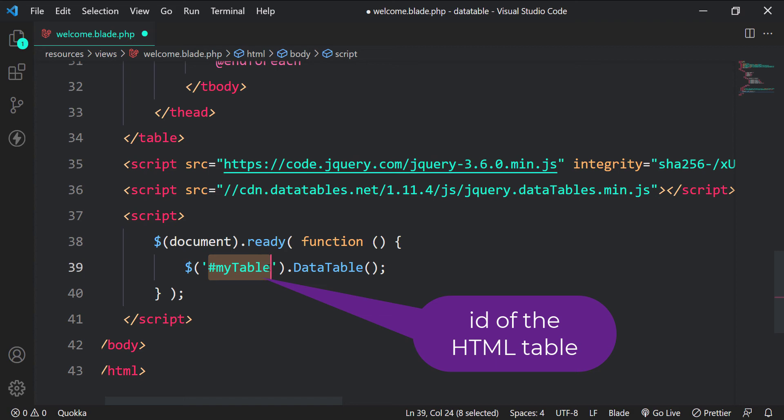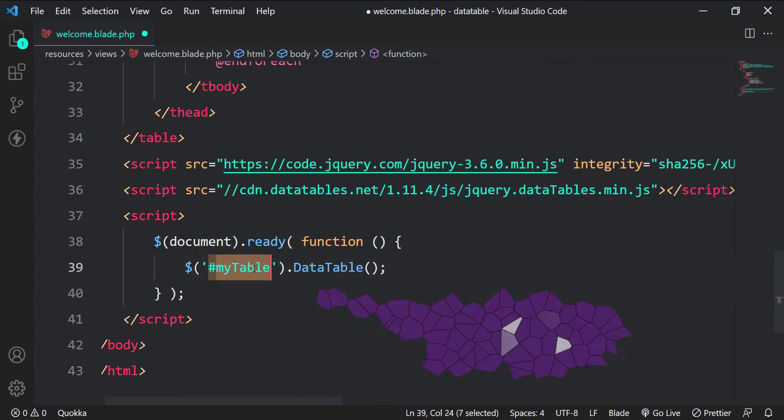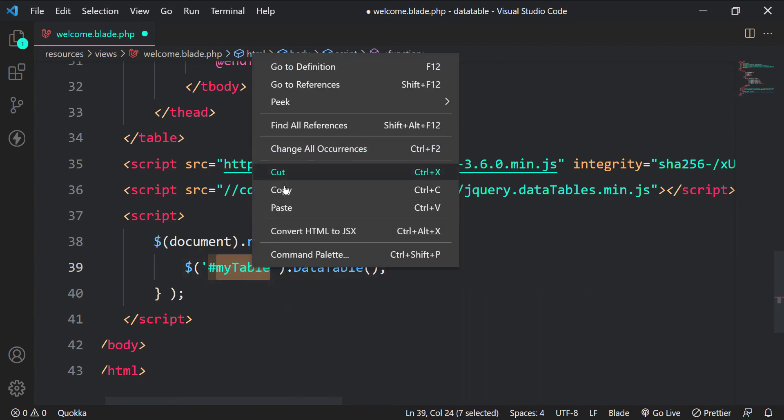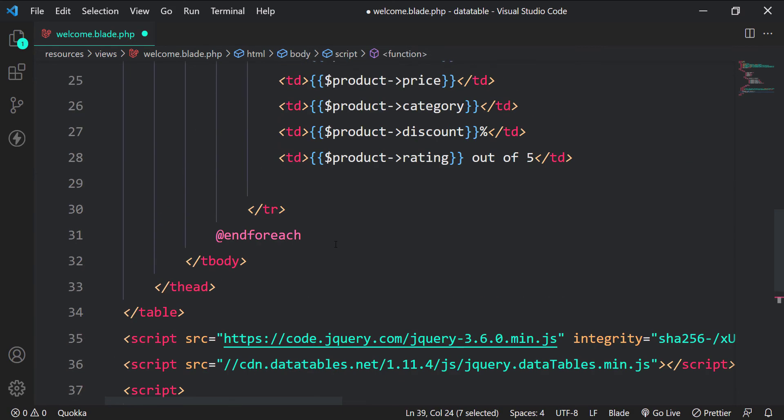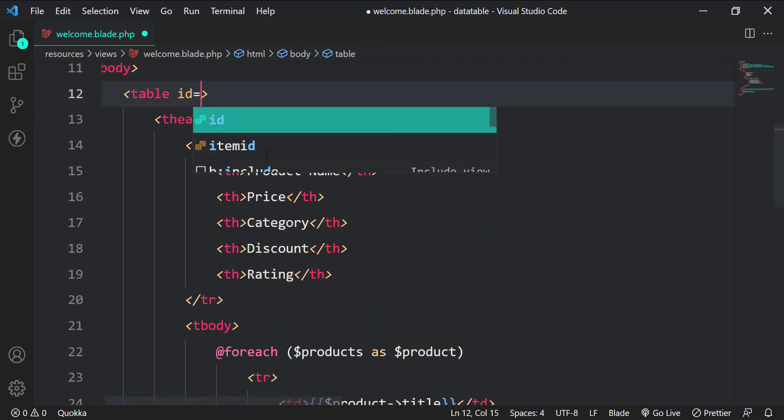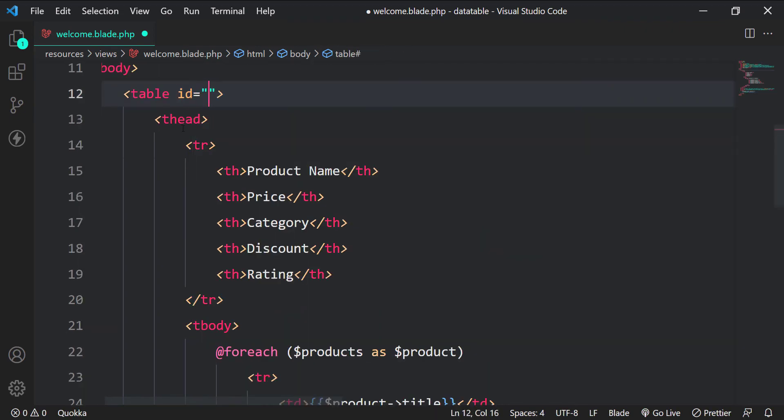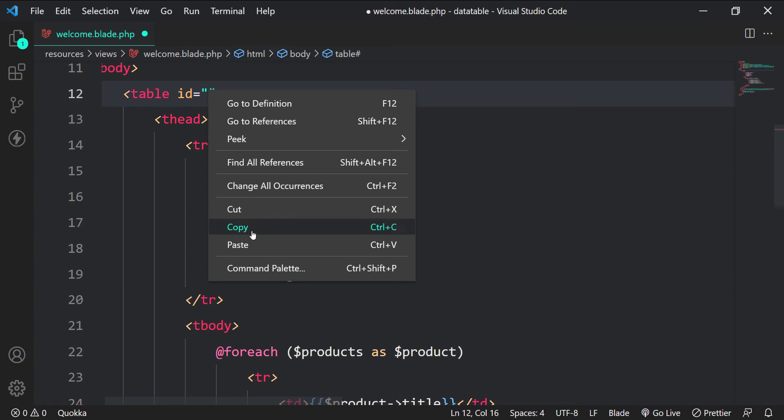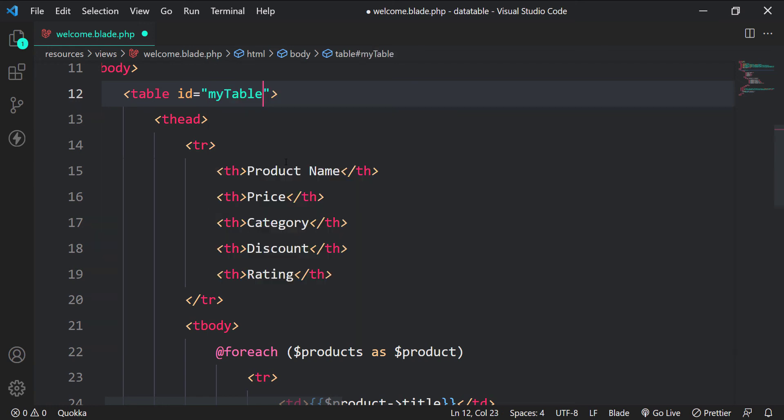Here, my table is the id of html table. So let's give the table id of my table. It is not the case that the id must always be my table, it can be anything. Just make sure the id is same in table tag and in the script.